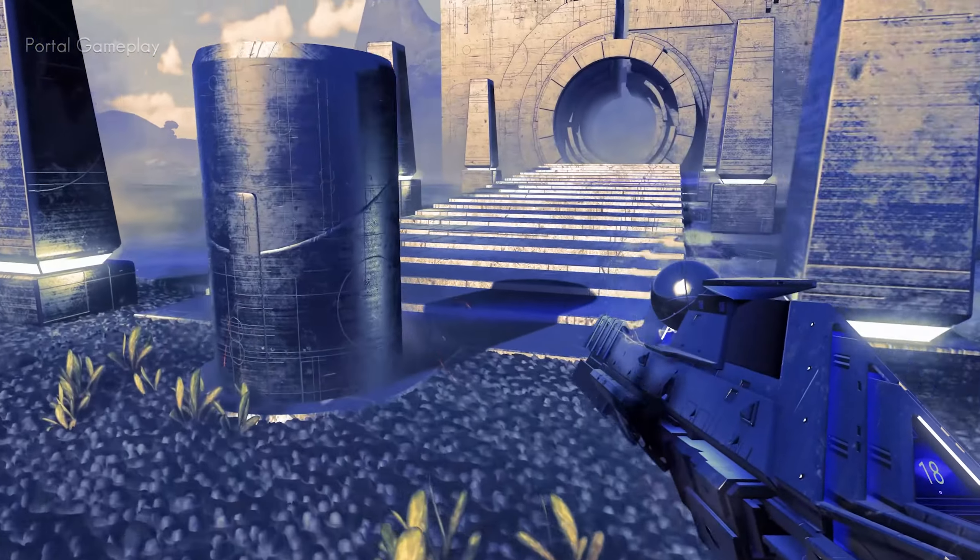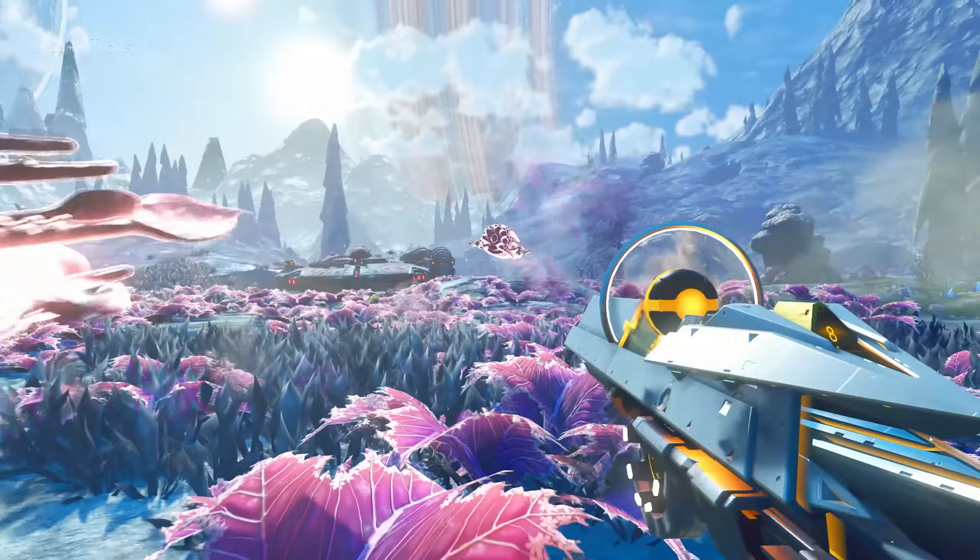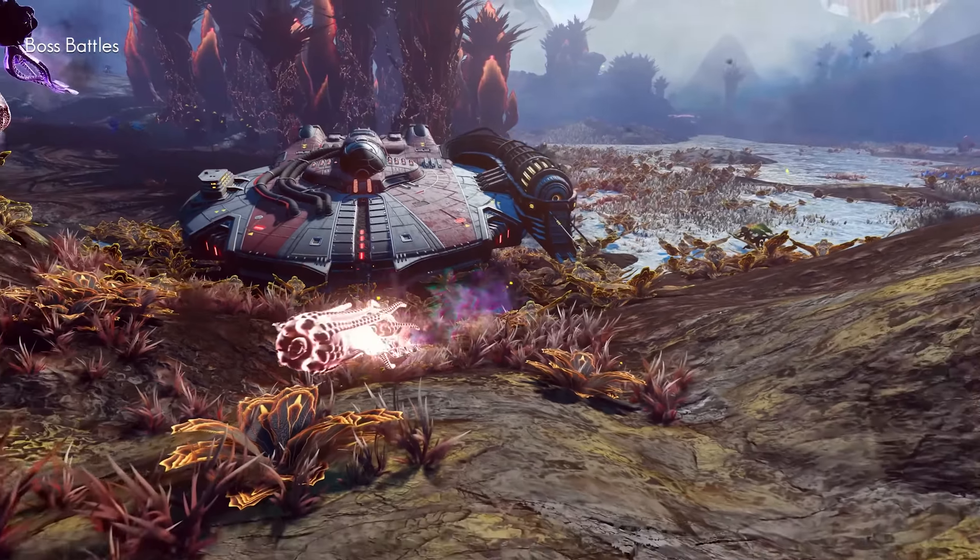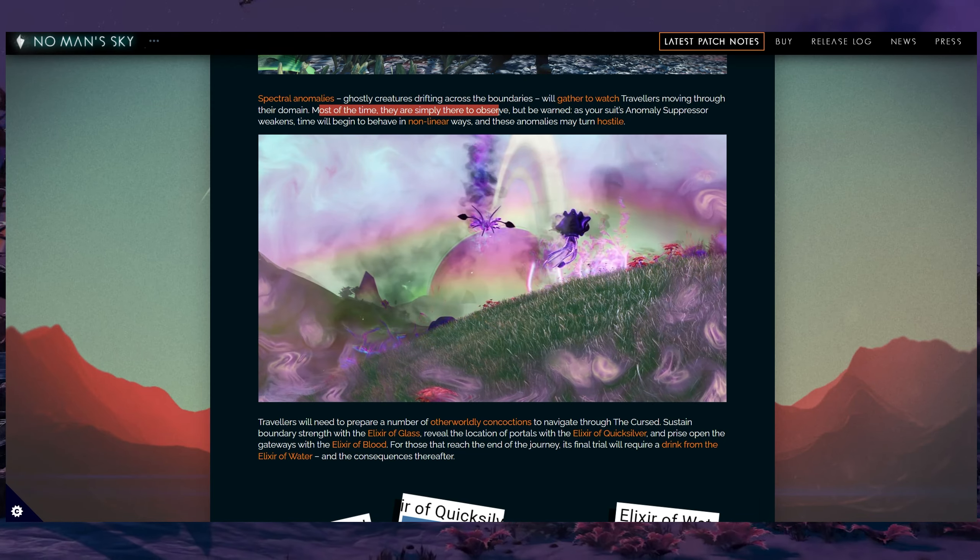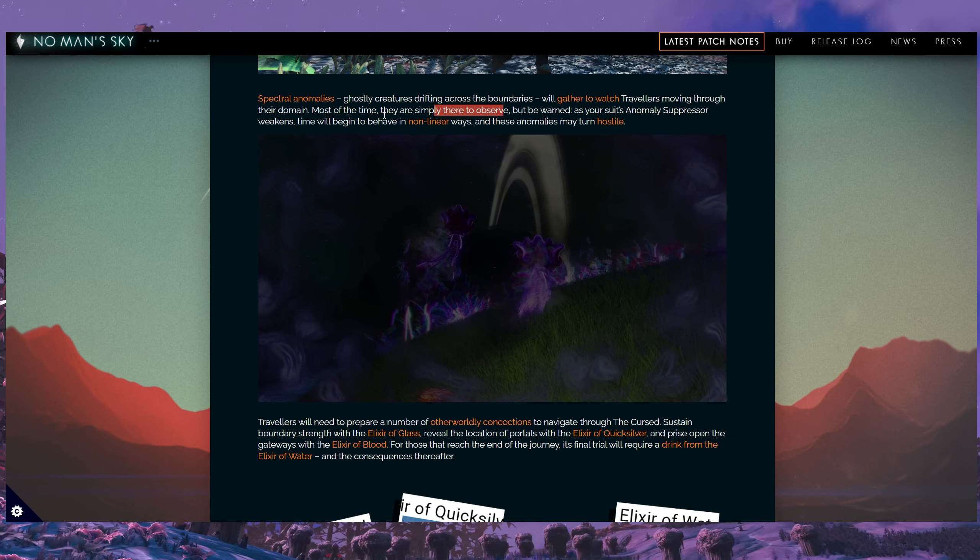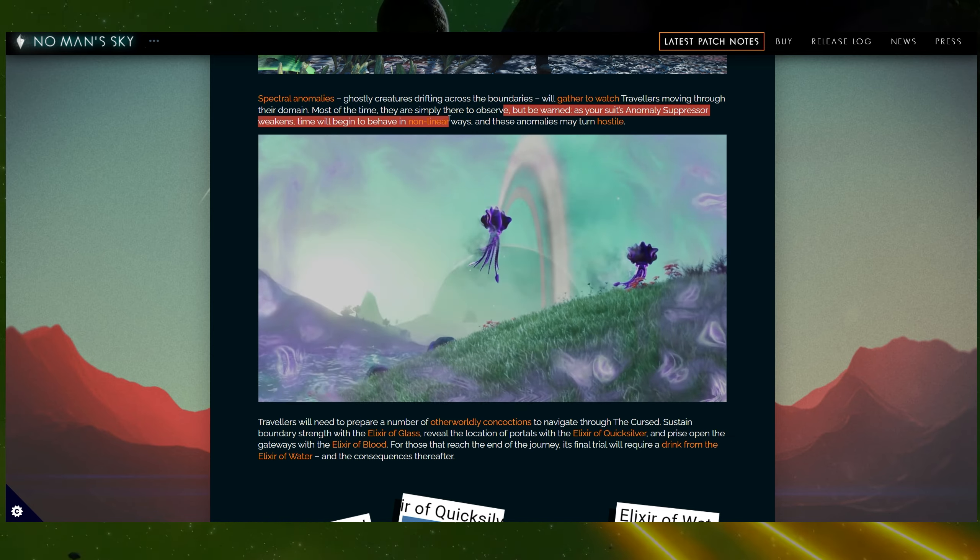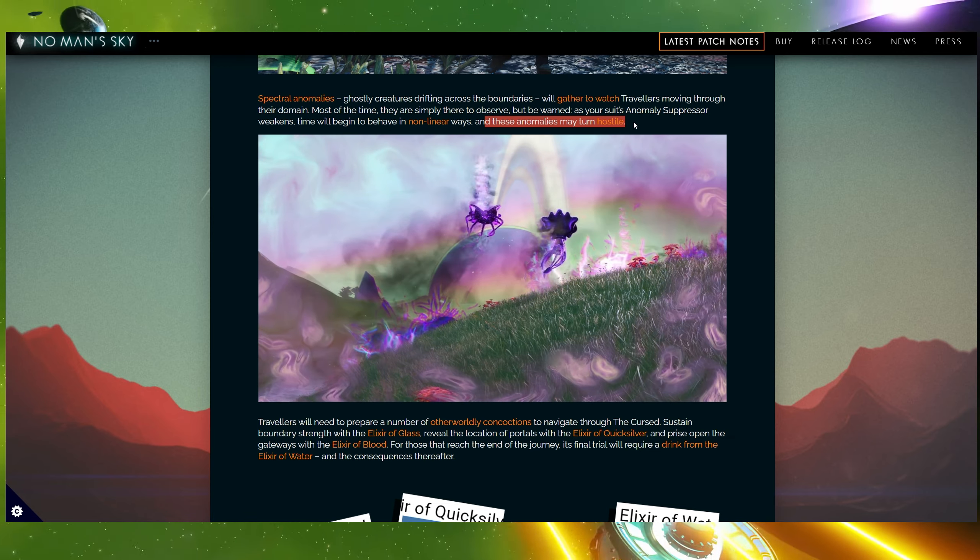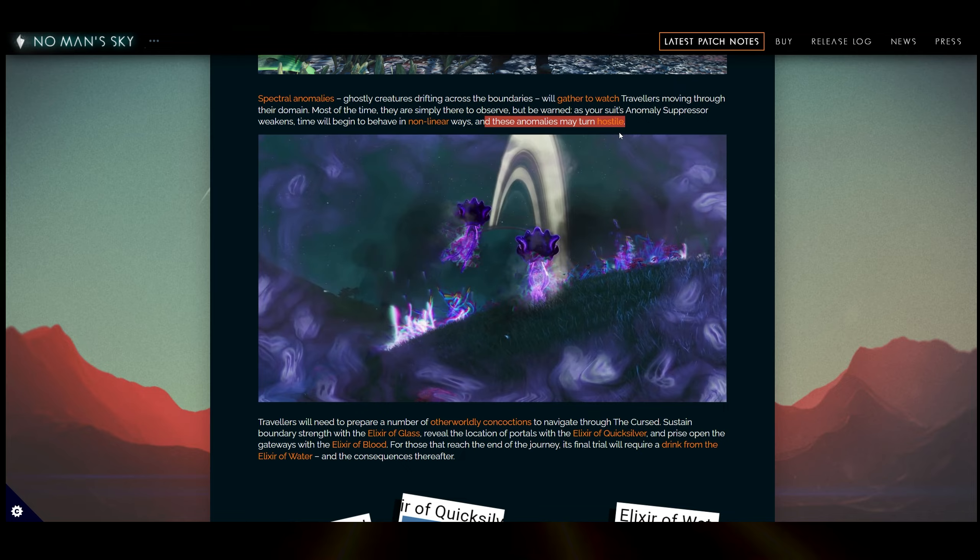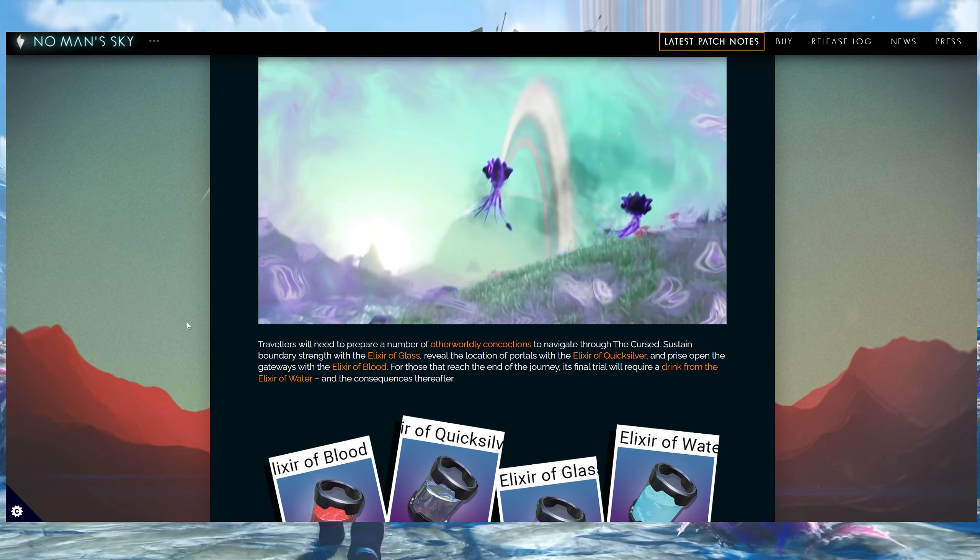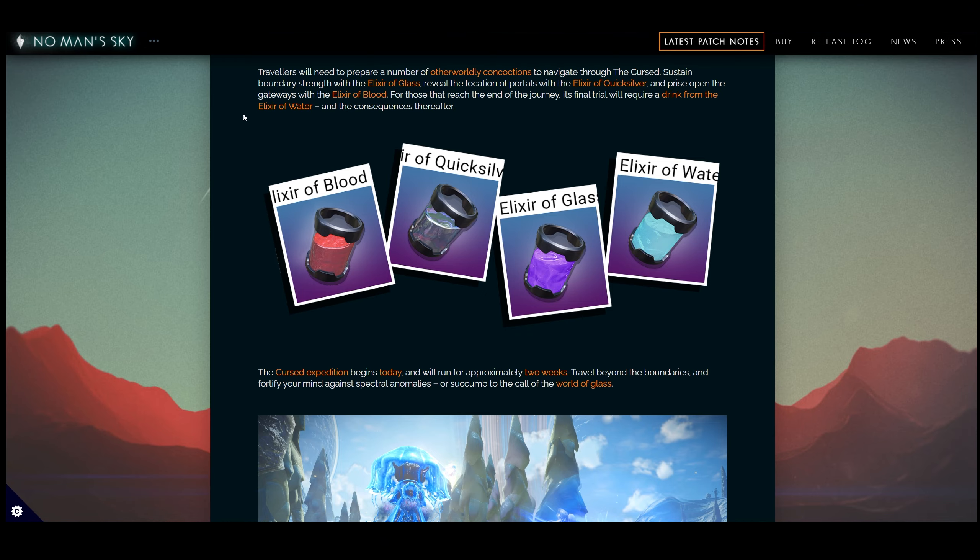One of the things we get here is spectral anomalies. Ghostly creatures drifting across the boundaries will gather to watch travelers moving through their domain. Most of the time, they are simply there to observe, but be warned, as your suit anomaly suppressor weakens, time will begin to behave in non-linear ways, and these anomalies may turn hostile. So there it is, this is basically the mechanic, if you don't recharge that, you're going to get attacked by these enemies.